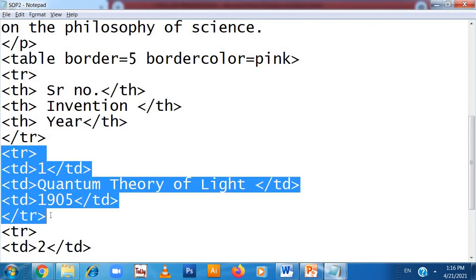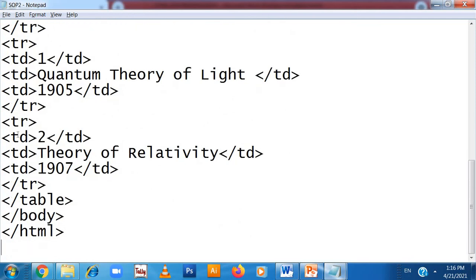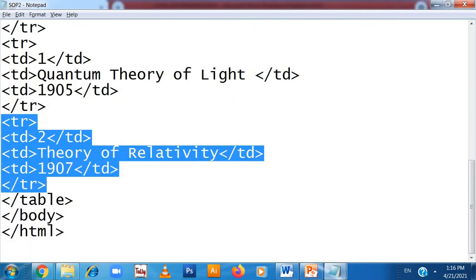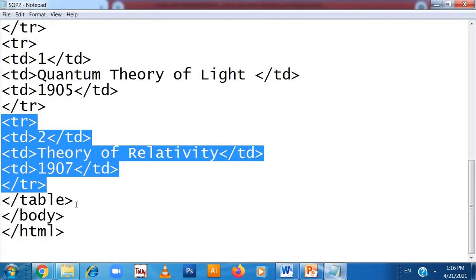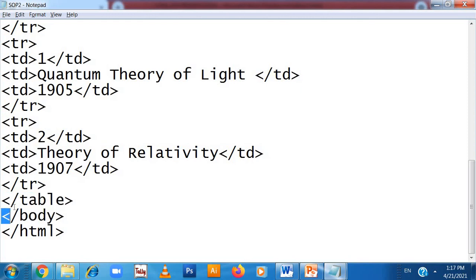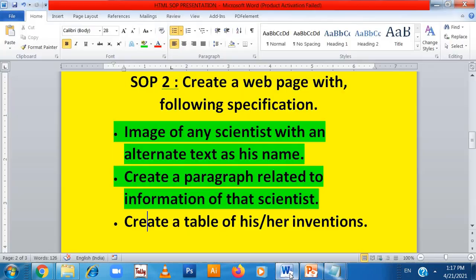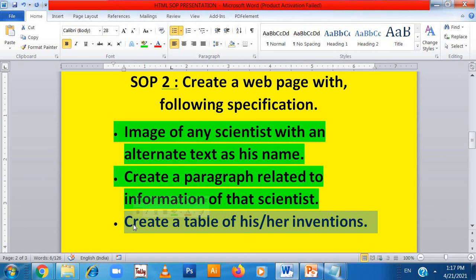In this way the first table row data is completed. For Serial Number 2, you can copy and paste — replace 1 with 2, Quantum Theory of Light with Theory of Relativity, and 1905 with 1907. So table row open, table row close, and inside table data: Number 2, Theory of Relativity, and 1907. In this way the table part is completed. Table tag open, table tag close, body tag open, body tag close, HTML open, HTML close — the criteria of creating a table with all inventions has been completed.